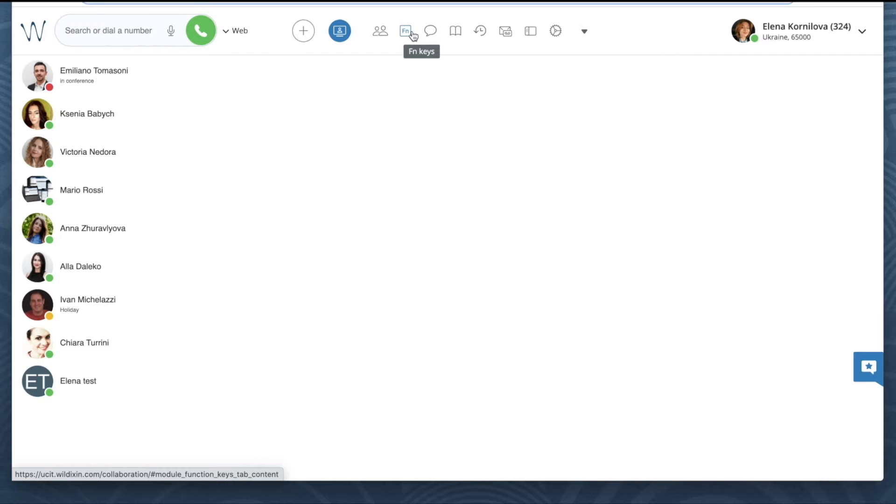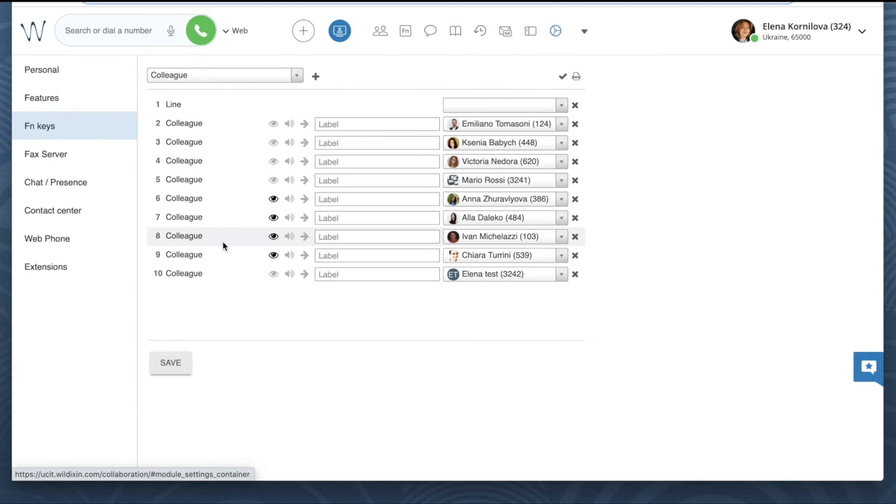This function keys tab is accessible from the top menu, and only in case you have configured at least one function key.